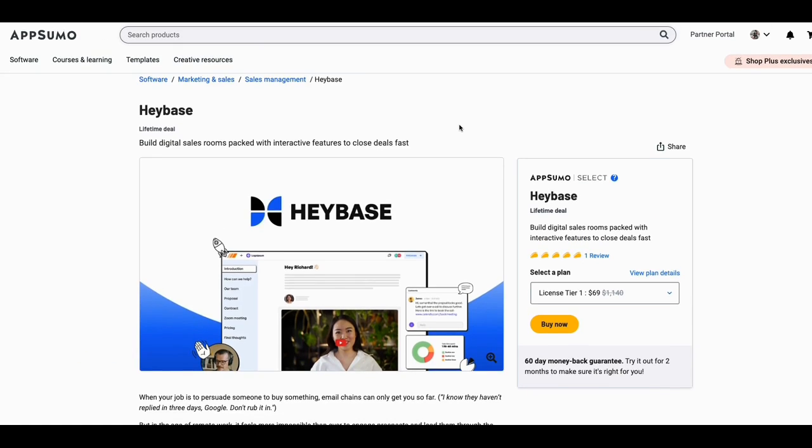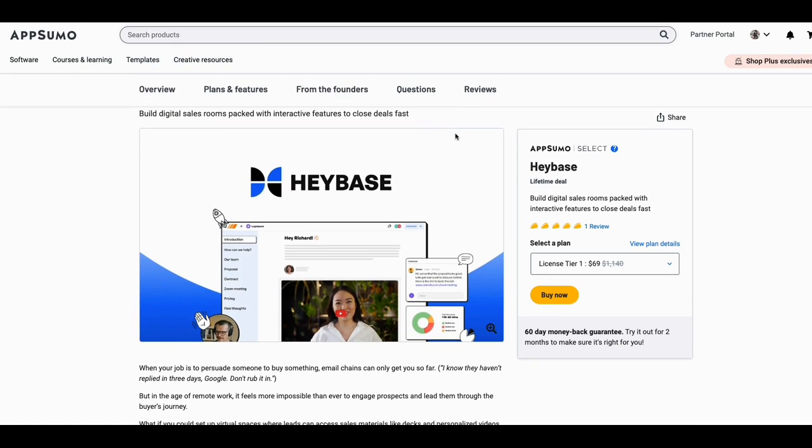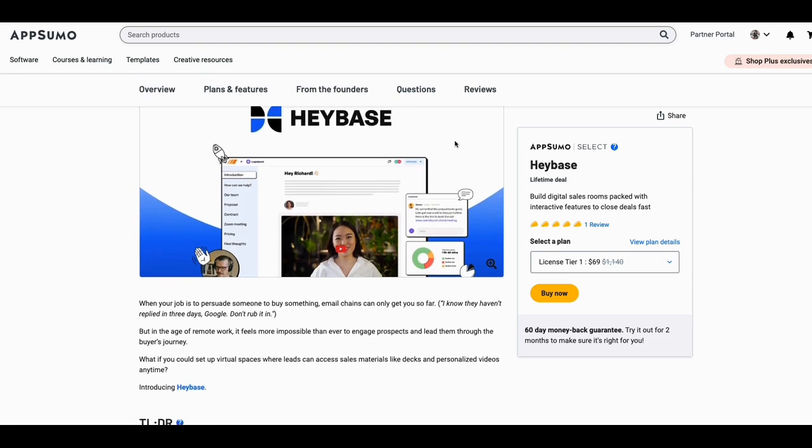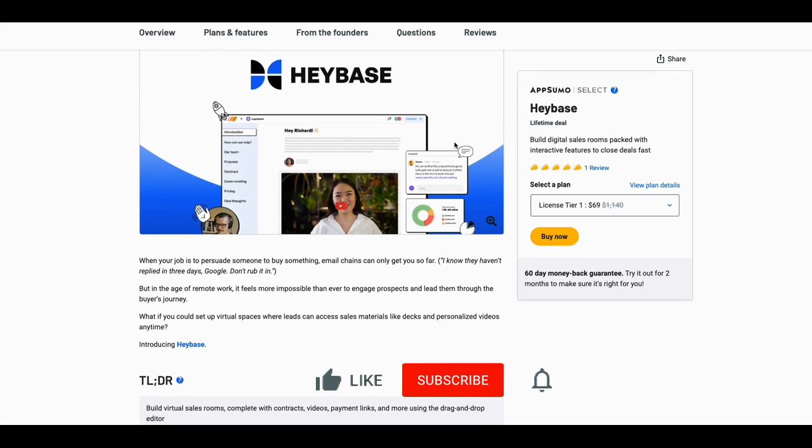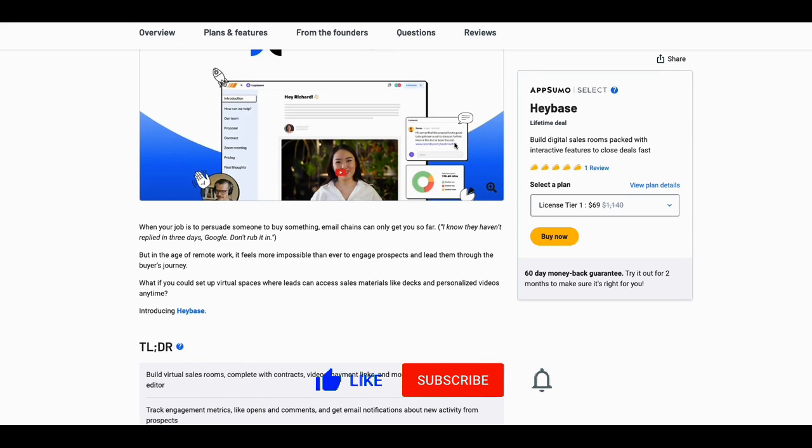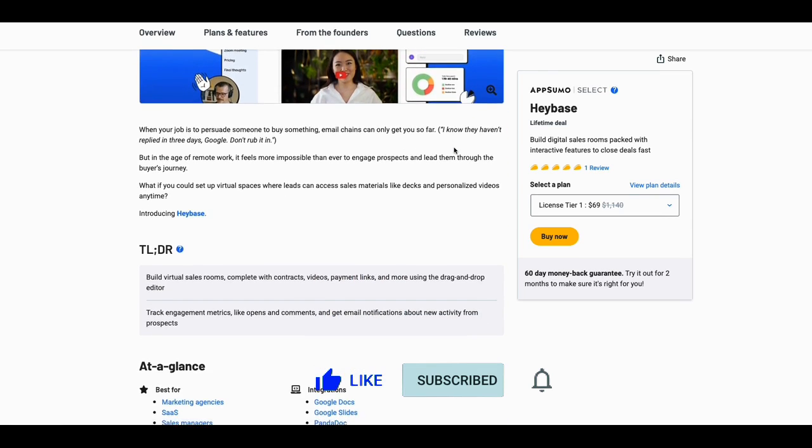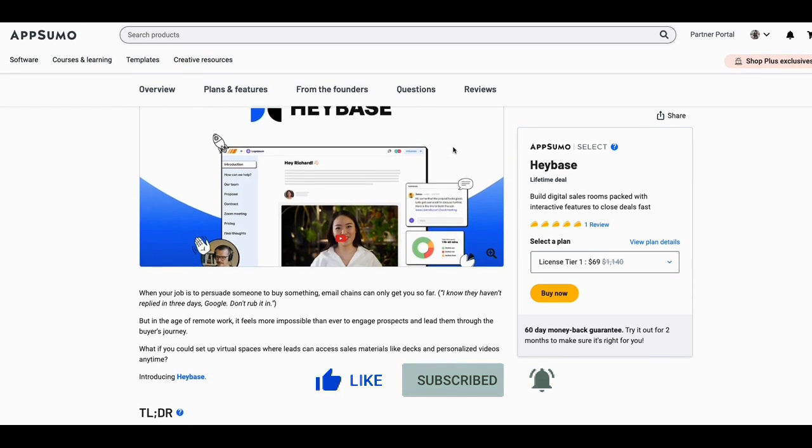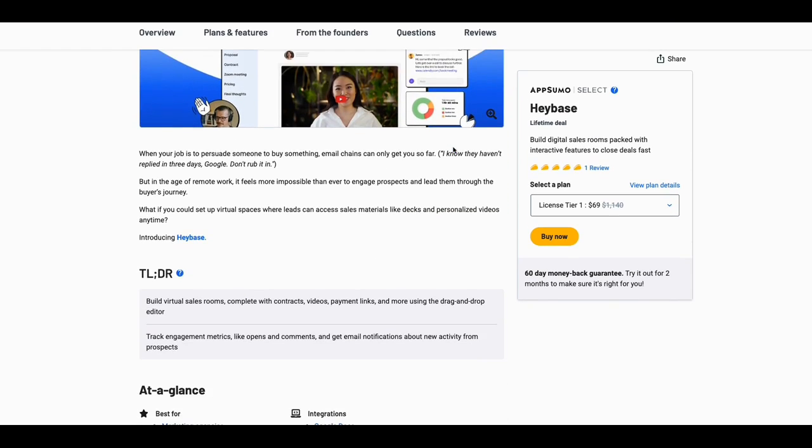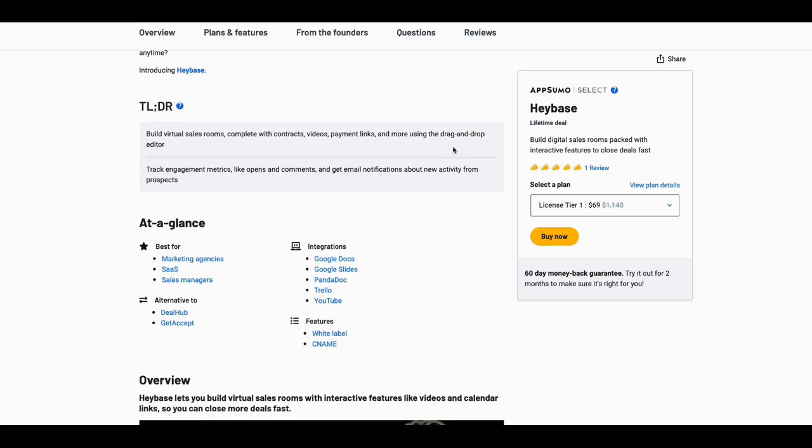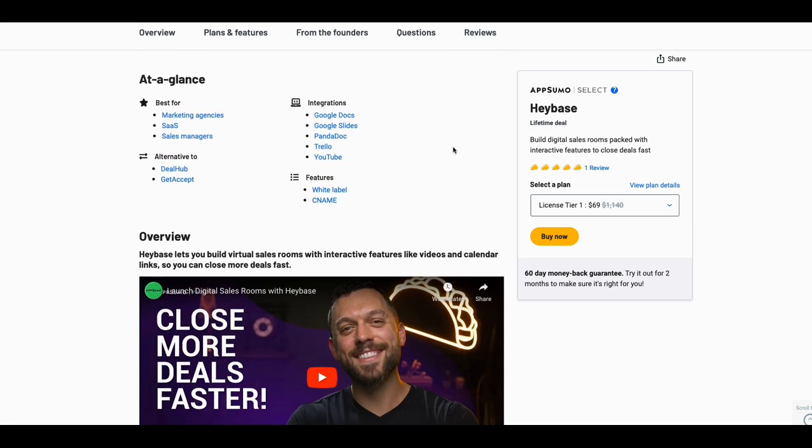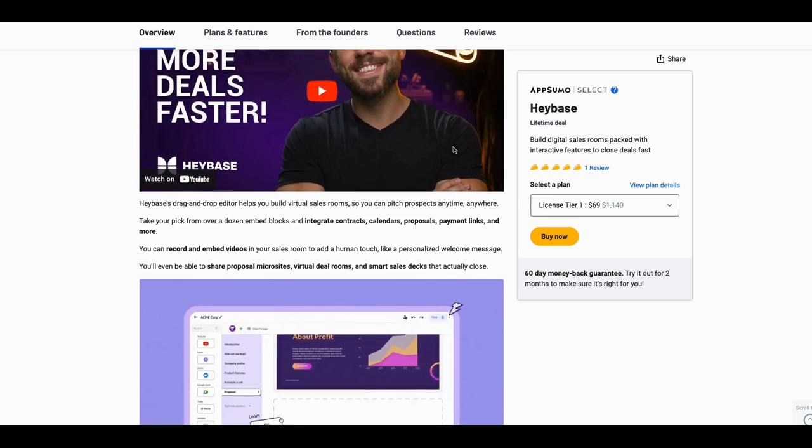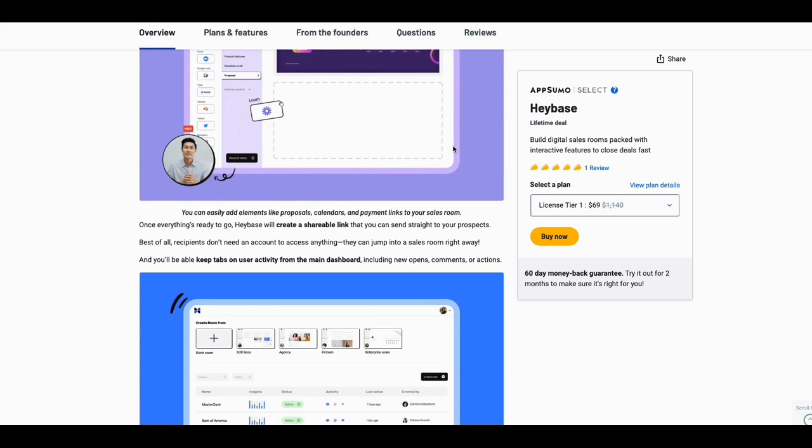It is a tool for digital sales rooms, packed with interactive features to close deals fast. Now, I think if you're kind of new to the LTD community, I think this may be definitely something you want to look at.